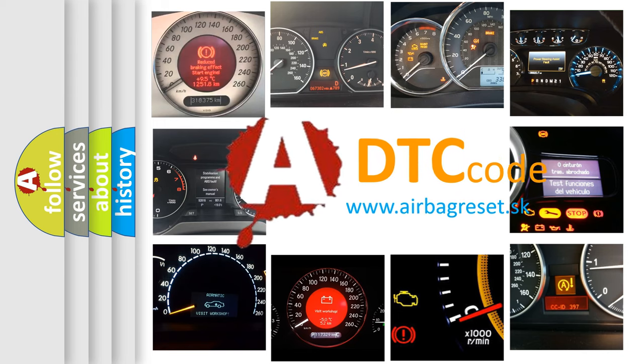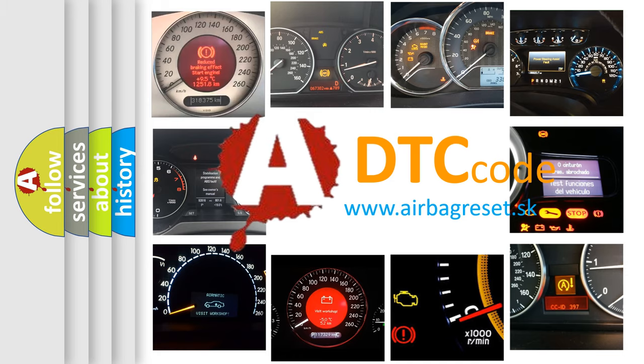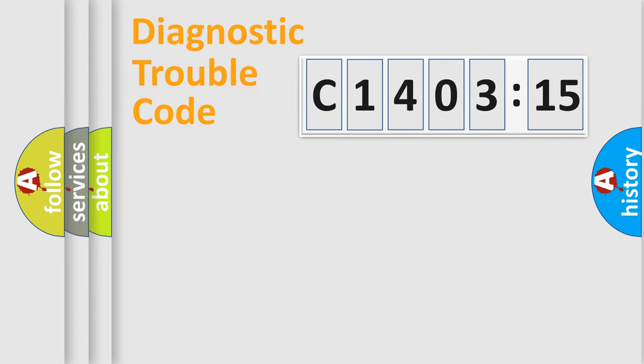What does C140315 mean, or how to correct this fault? Today we will find answers to these questions together. Let's do this.